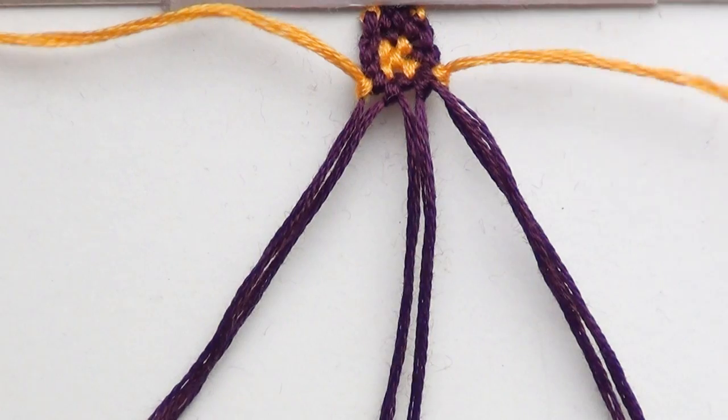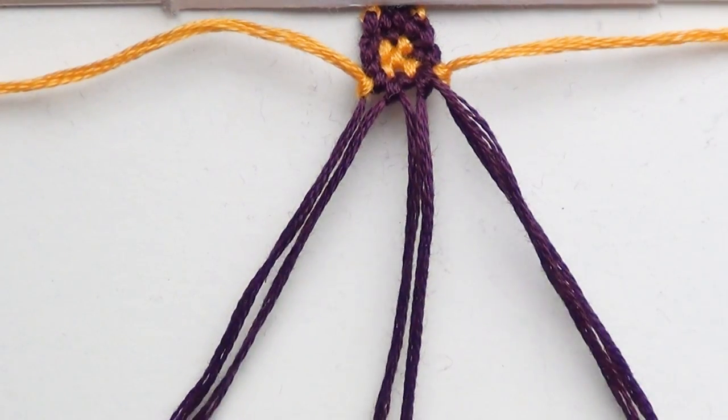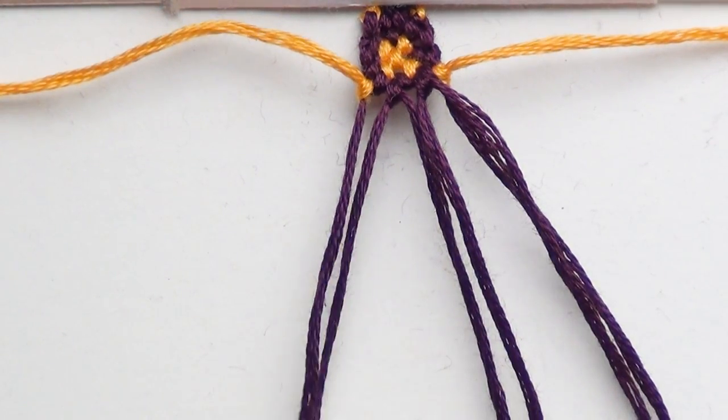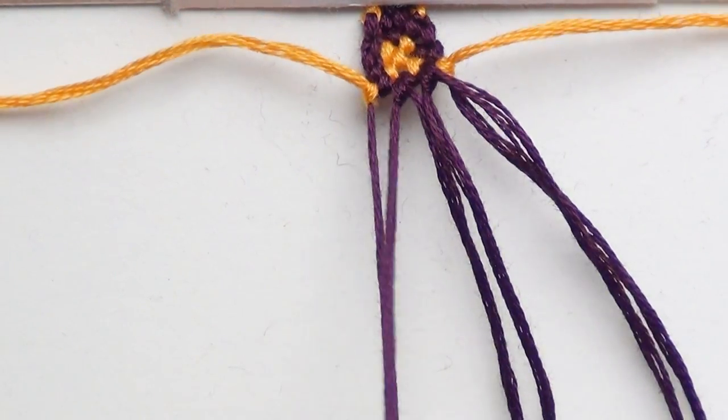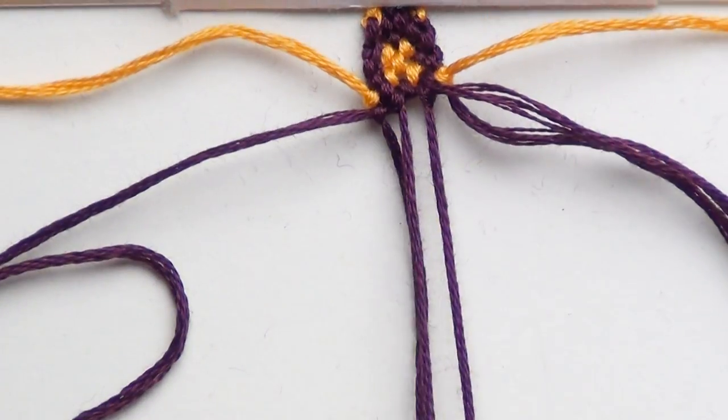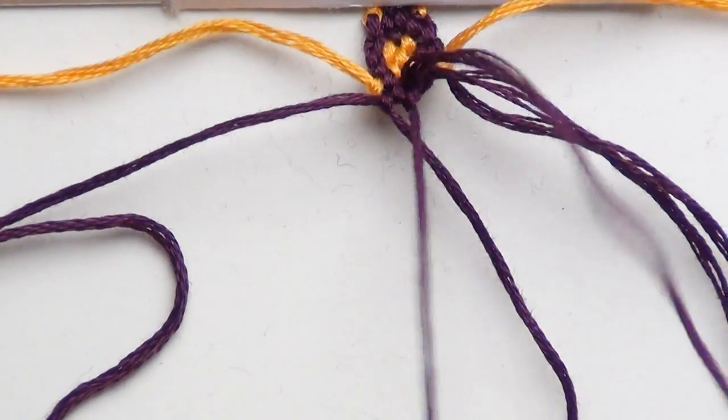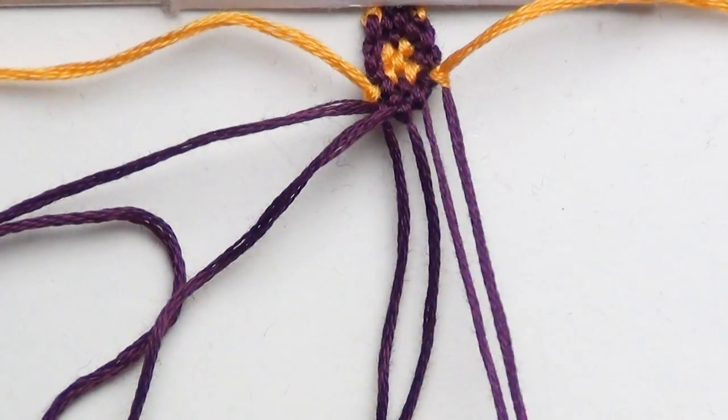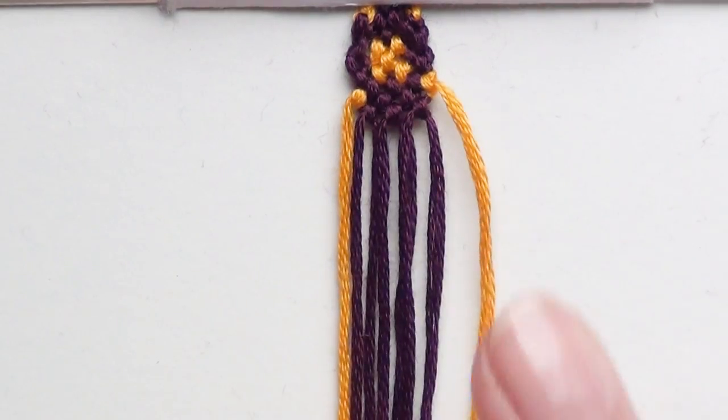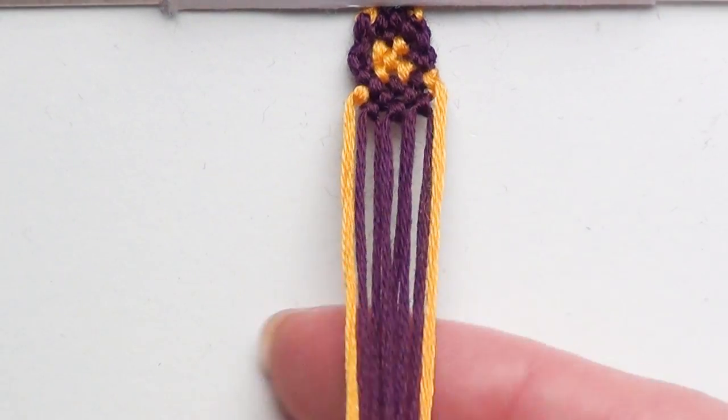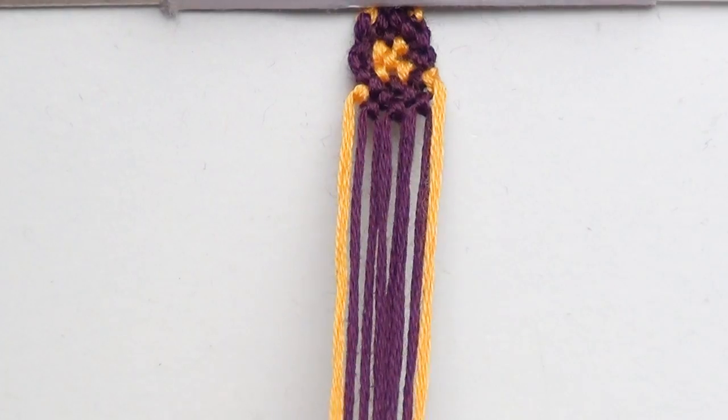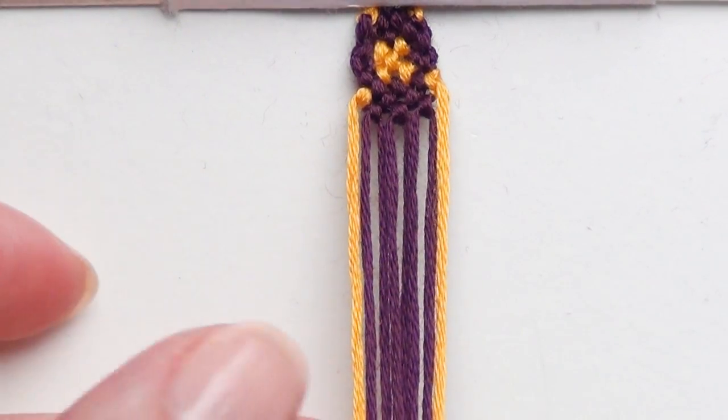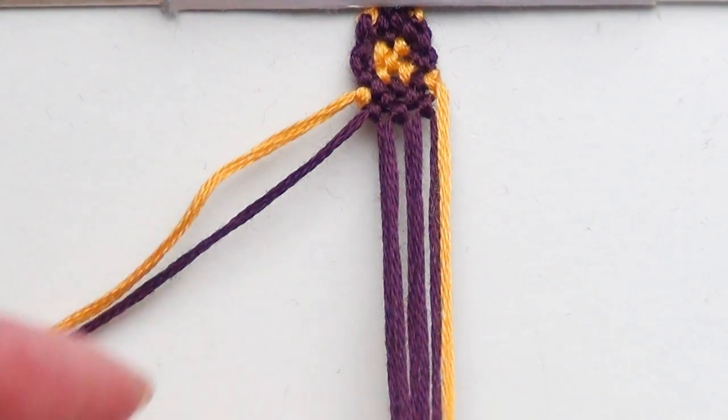Now for the eighth and final row, outer strings come back out and do all backward knots. And that is the entire pattern. So basically, you just rewind and start back from the first step and keep going until your bracelet is as long as you wanted.